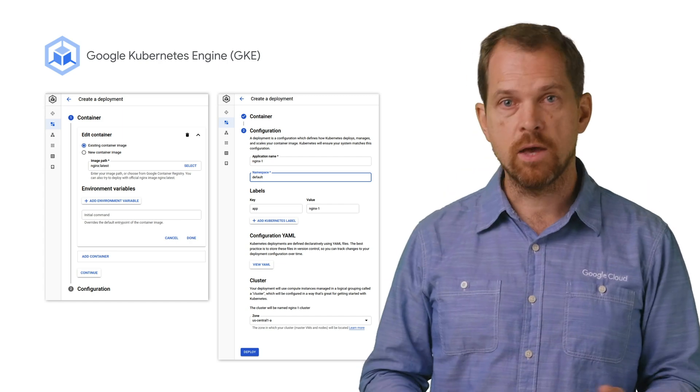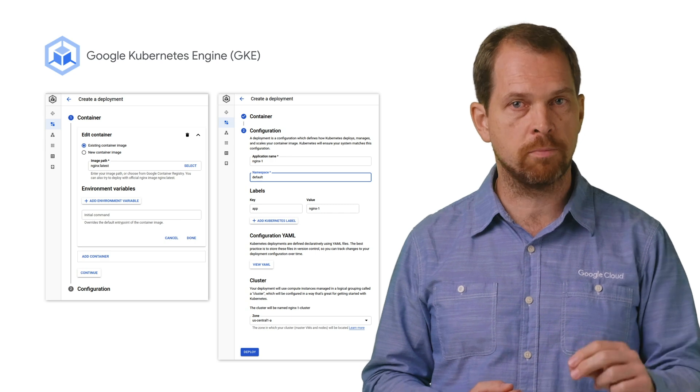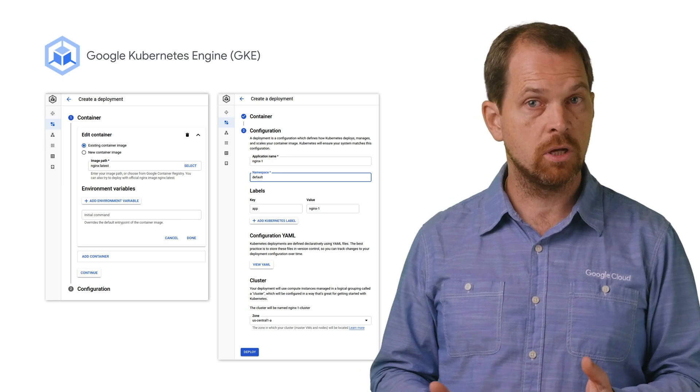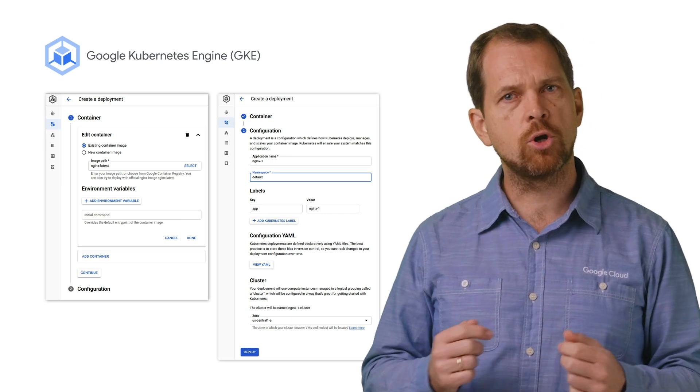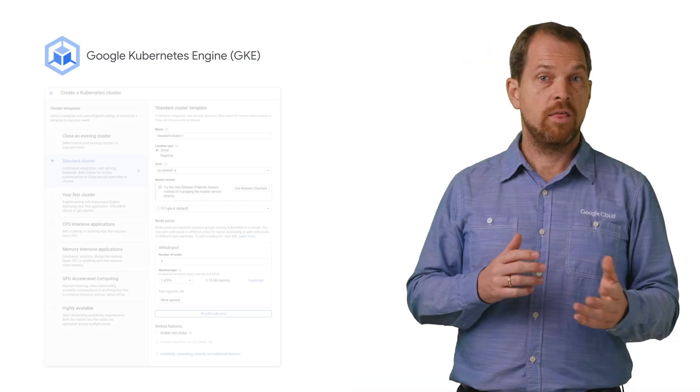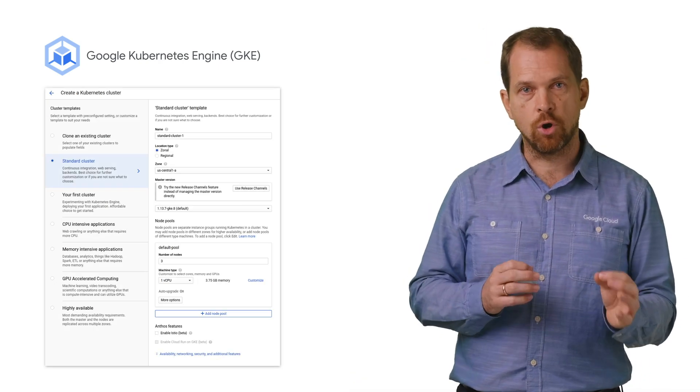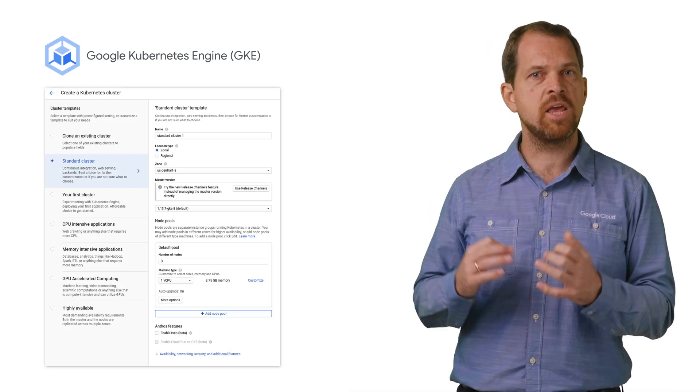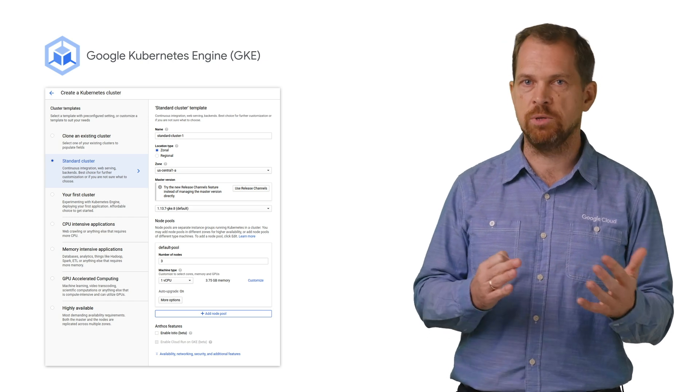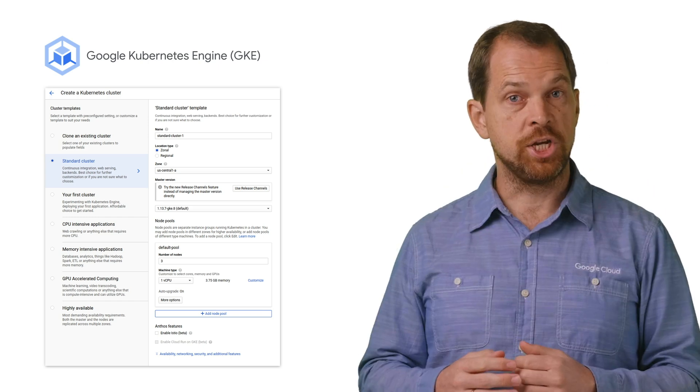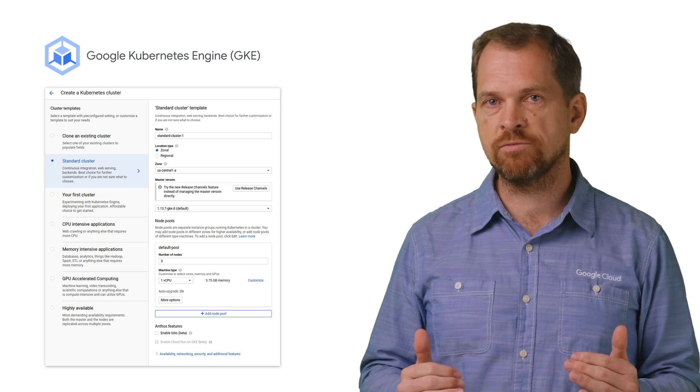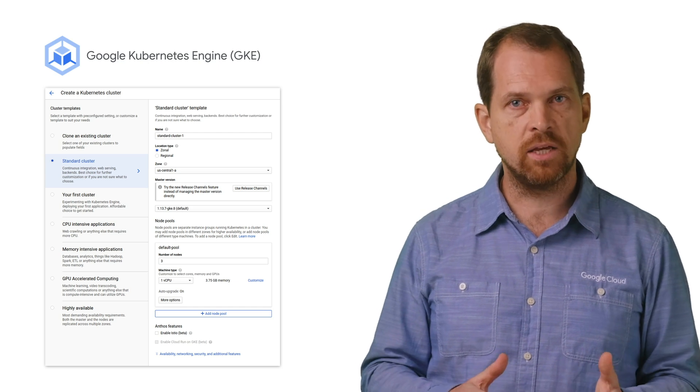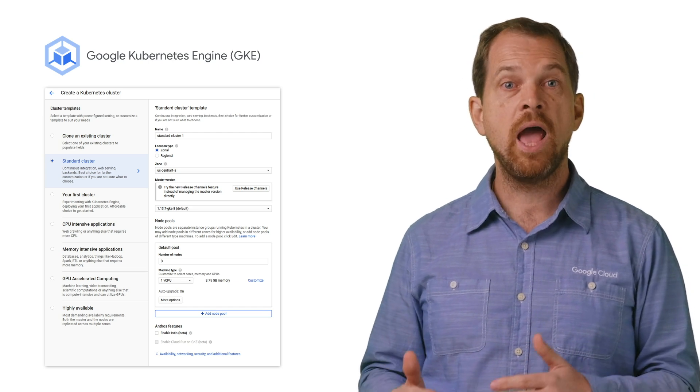Once running, GKE clusters are secure by default, highly available, monitored, and they run on Google Cloud's high-speed network. They can also be fine-tuned for zonal and regional locations, and can use specific machine types with optional GPUs or TPUs. GKE clusters also offer hassle-free operations with auto-scaling, auto-repair of failing nodes, and auto-upgrade to the latest stable version of Kubernetes.